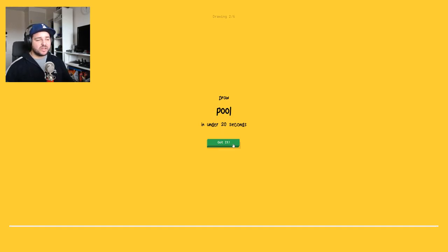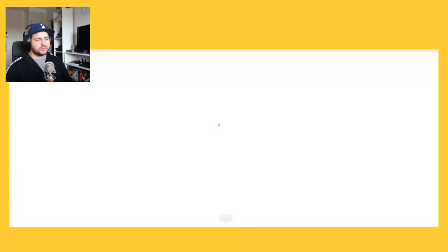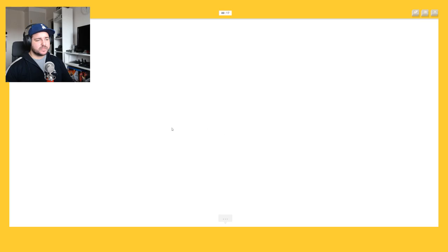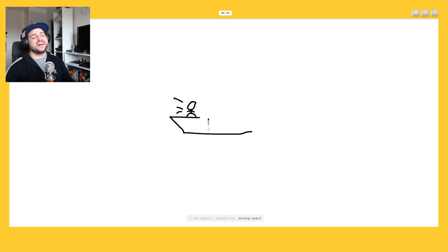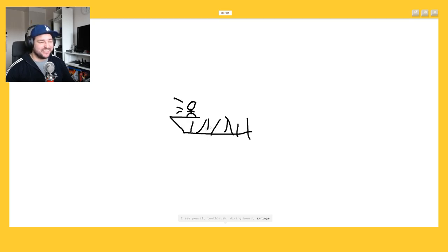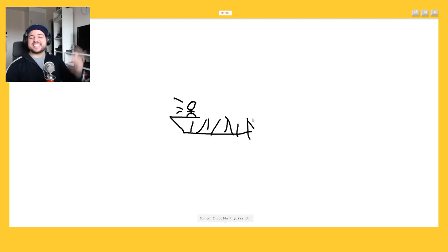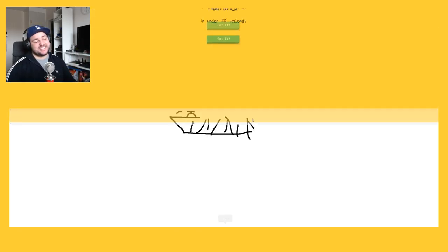How, how will I draw a pool? Pool, pool. Let's draw a pool like. I see pencil. I have no idea what I'm doing. No, what the heck is this? What is that?